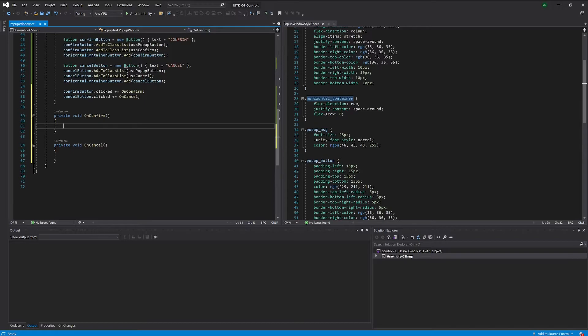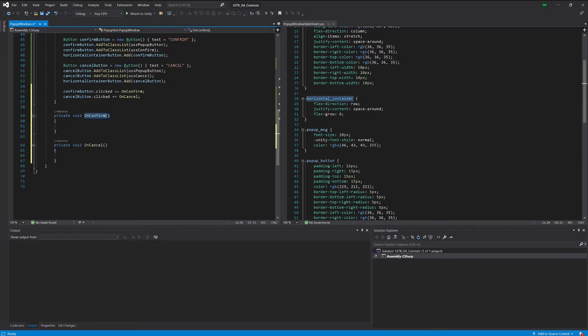For example, if you want to send an email you could use this component. If you want to save a file you could use this component. If you want to trigger some game action like delete a character or something, you could also use this component. So we have to provide a way to the outside of the component to be able to react to confirm or cancel behavior.